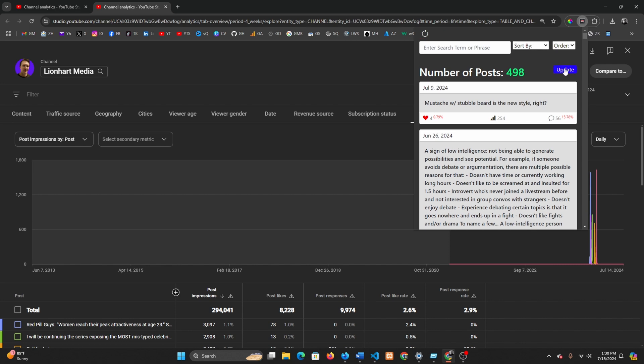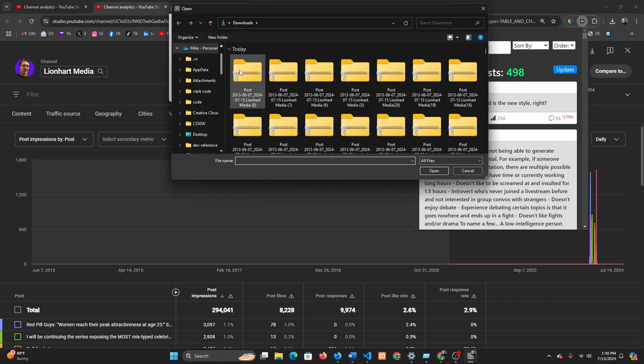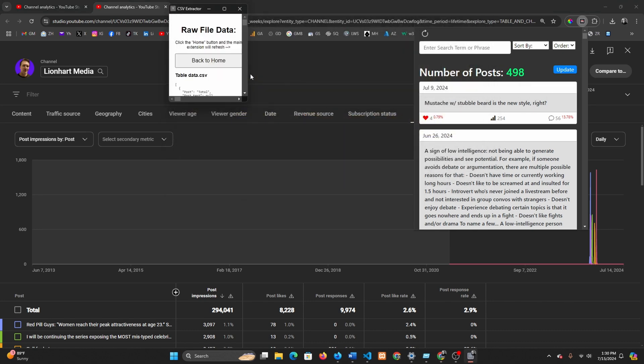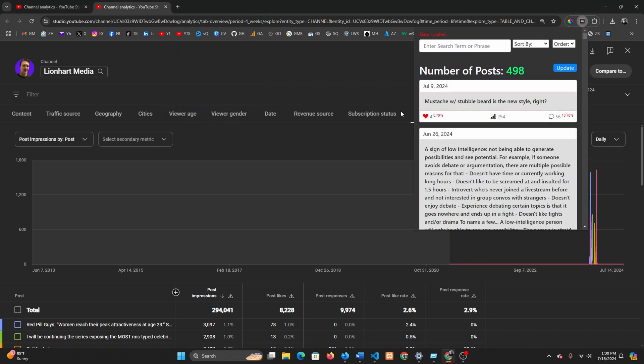If you want to upload a zip file of a certain time frame, let's say you wanted 2018 to 2020, there's functionality. Just go to upload zip file, upload your own zip file, just like that. Click home and it automatically refreshes for you.